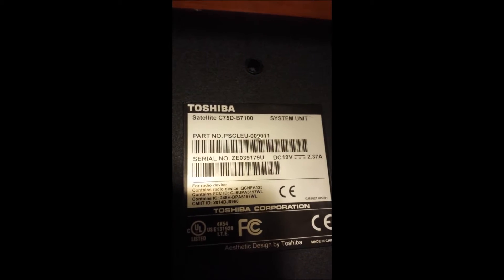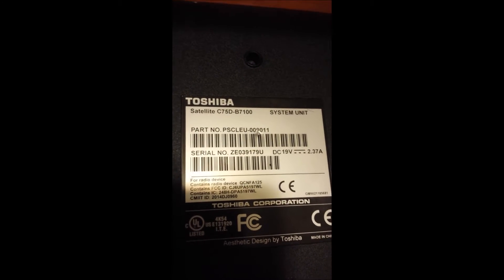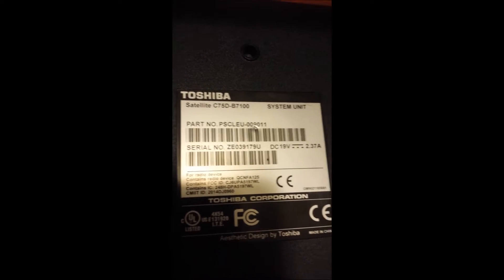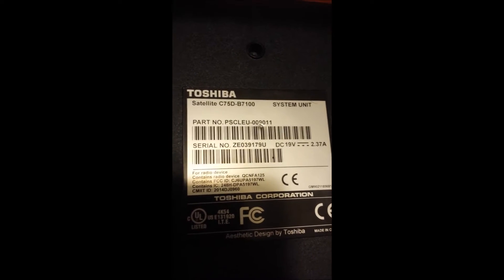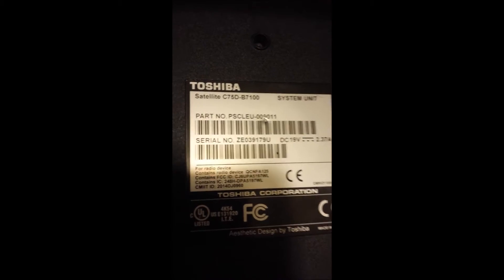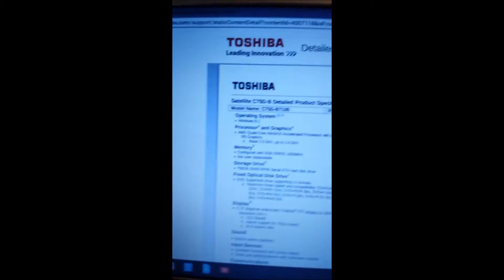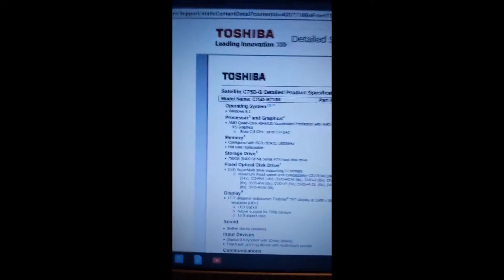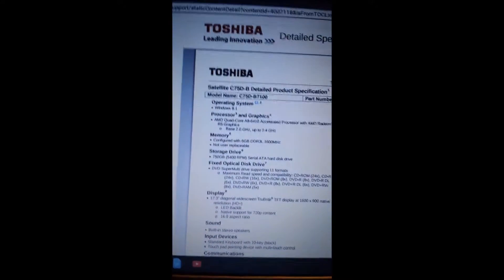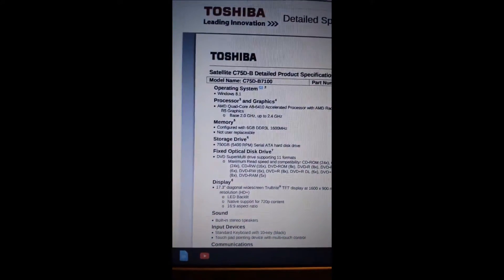Hello everybody, here's my Toshiba Satellite C75D B7100. It is a 17 inch Toshiba screen.